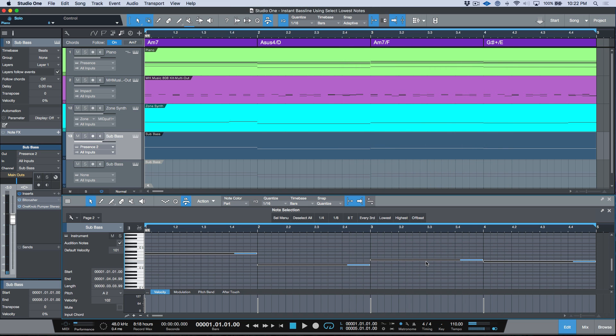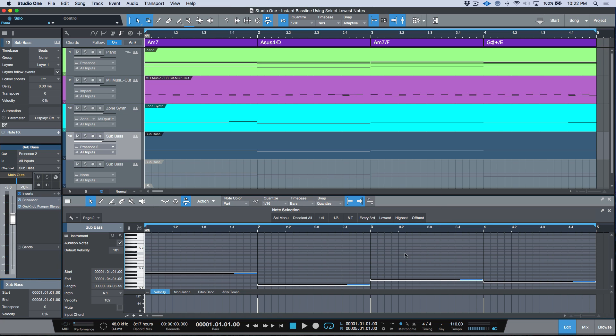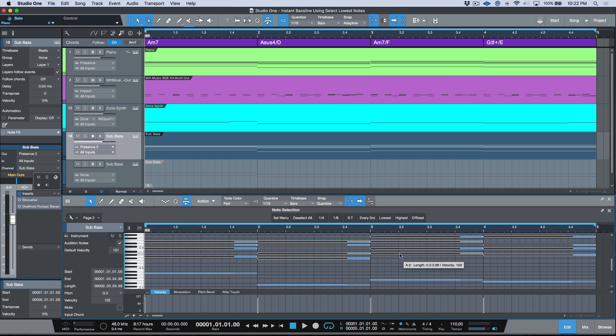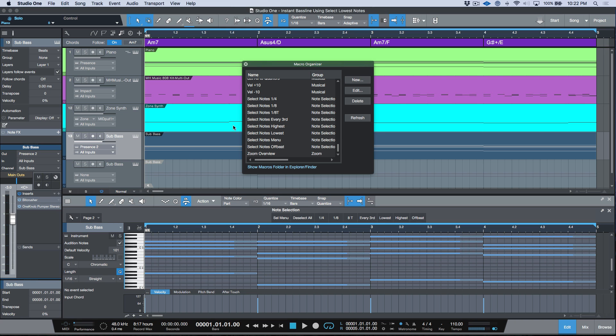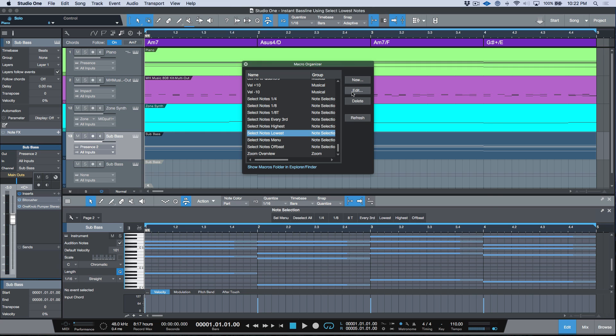So that in itself is pretty useful, but one thing to mention here is, as with any macro, if for example you wanted it to behave like that by default, let's go ahead and undo this over here. So we've Option or Alt dragged our instrument part down to the sub bass. We could actually come into the macro organizer, and as long as we find that macro, in this case select notes lowest, we could go ahead and edit this.